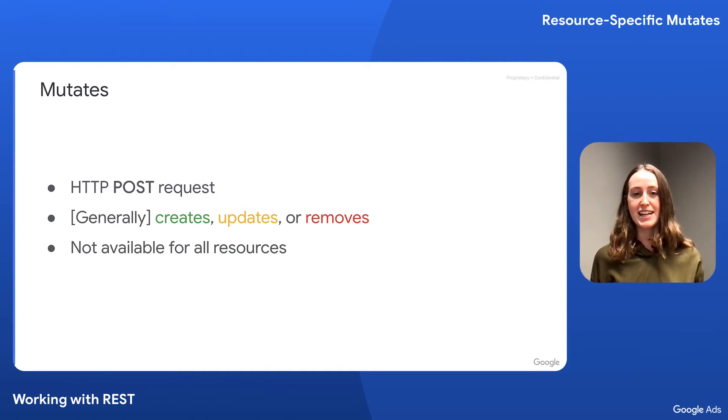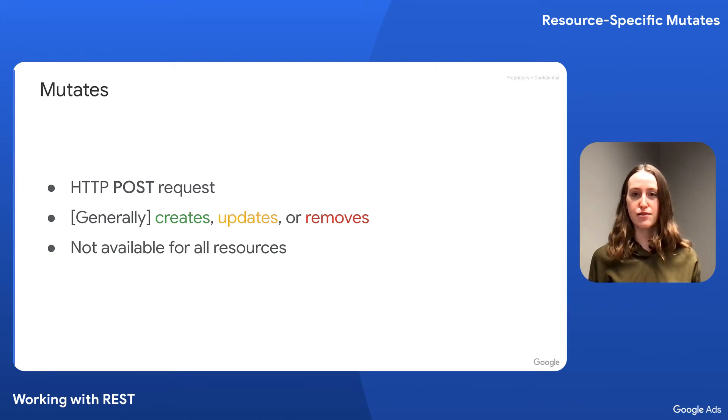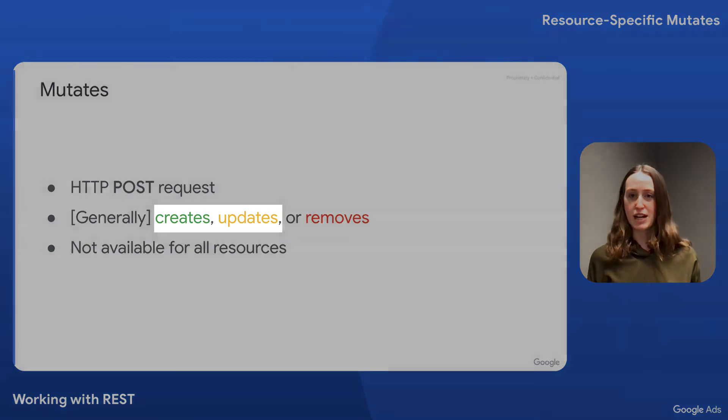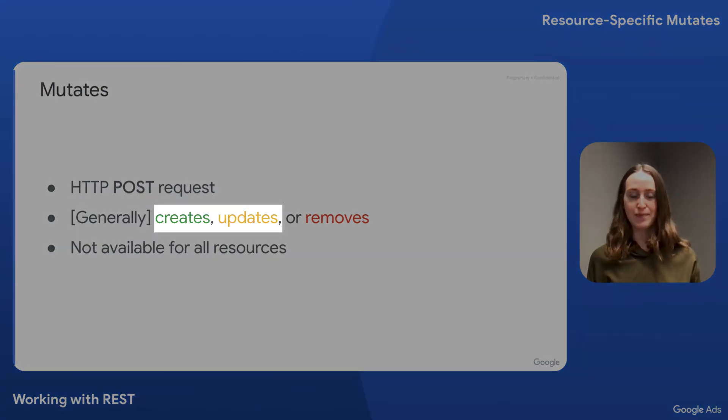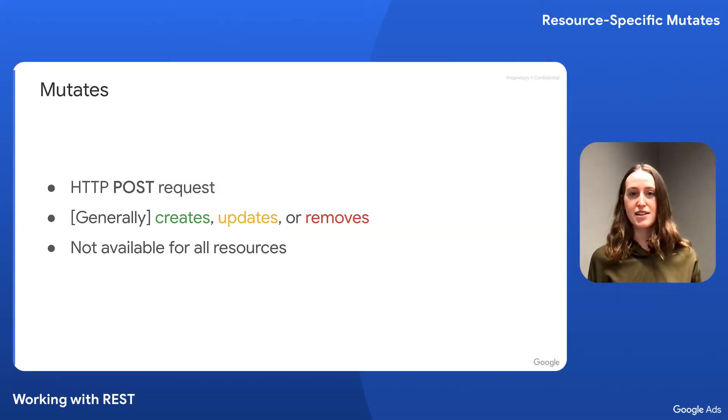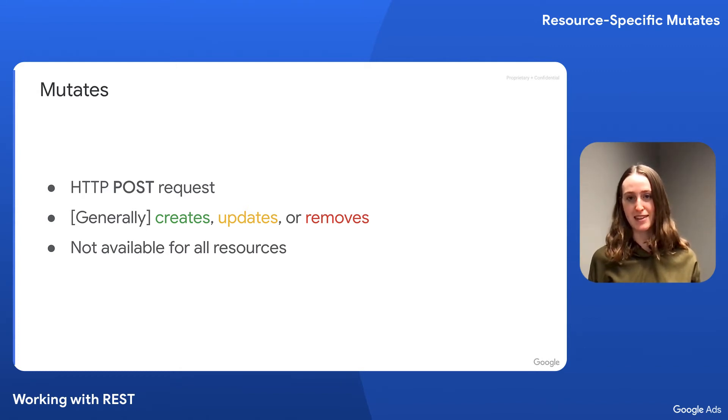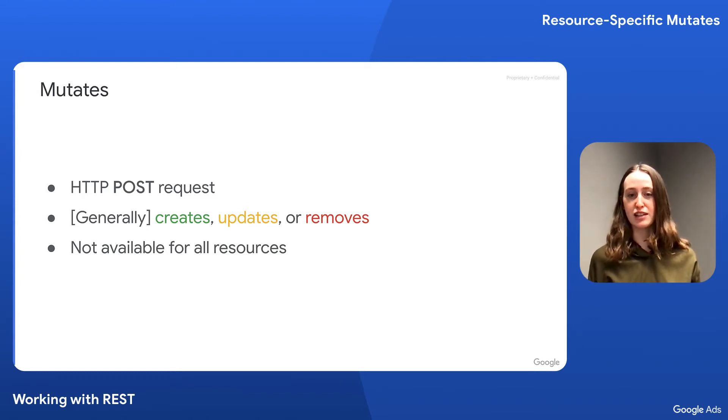In addition, not all resources allow for creation, updating, and removal. They might only allow creation and updating, for example. The REST interface documentation can help you establish whether a resource has a mutate method and what the mutate operation includes for that resource.